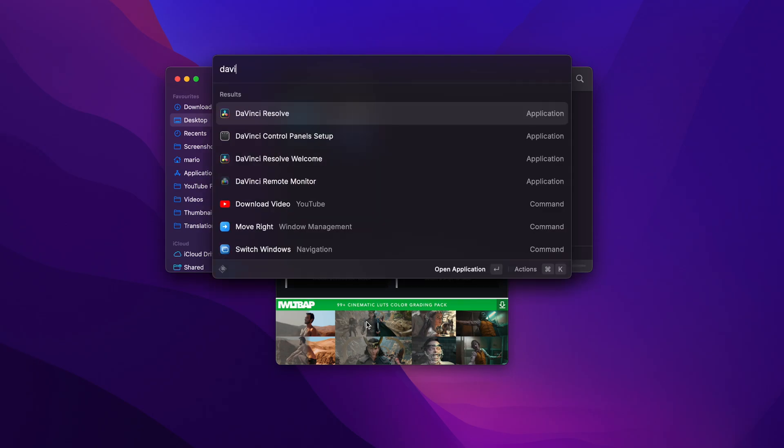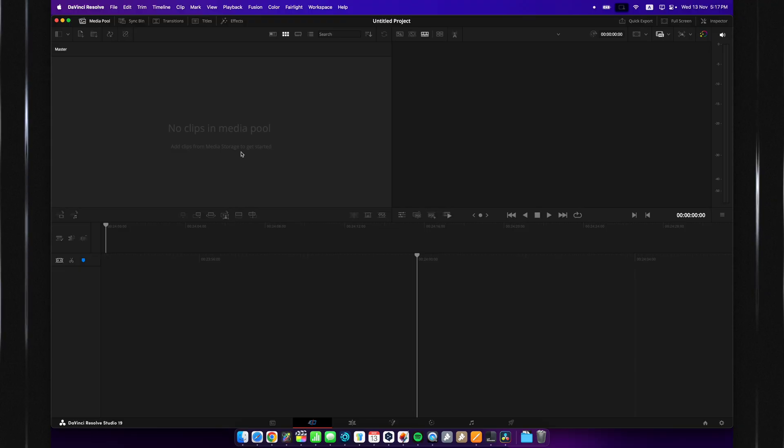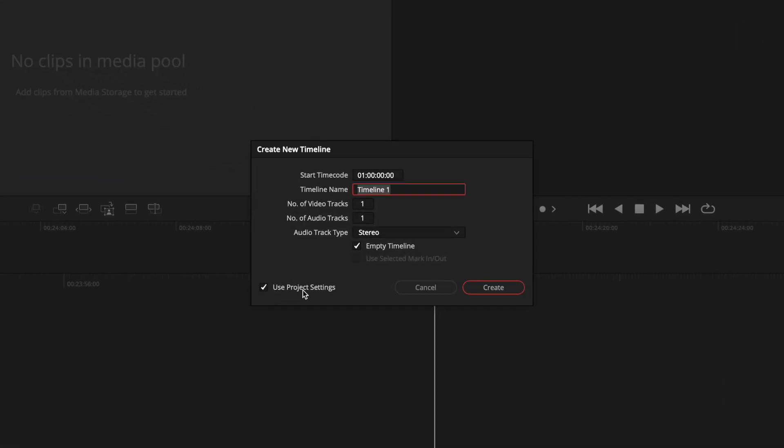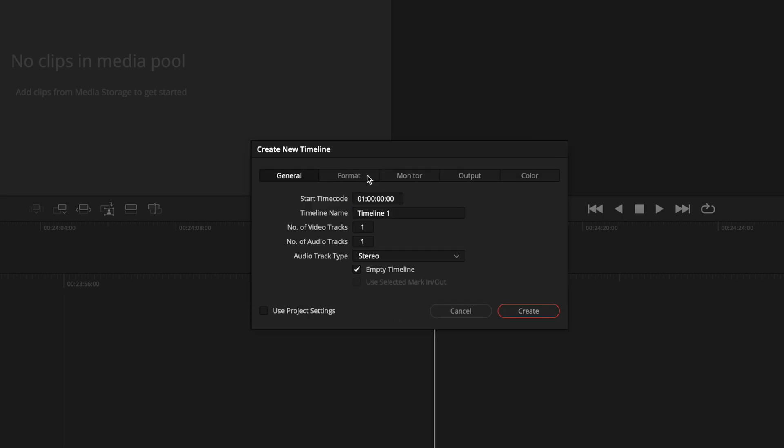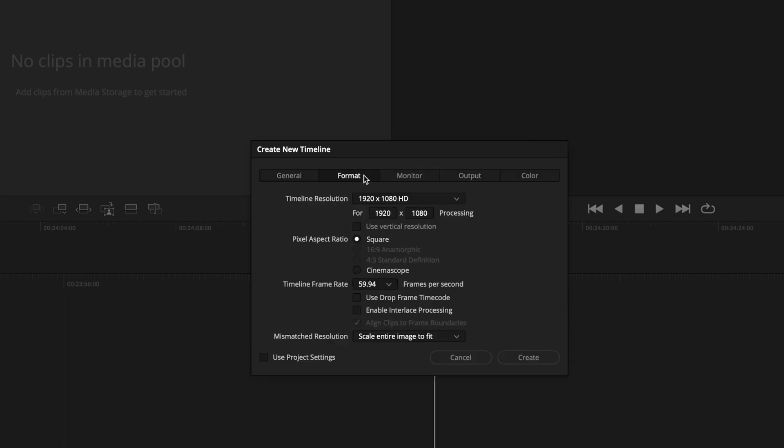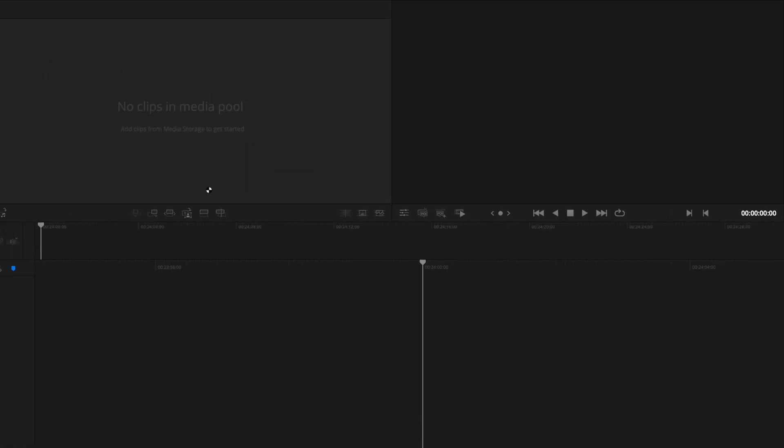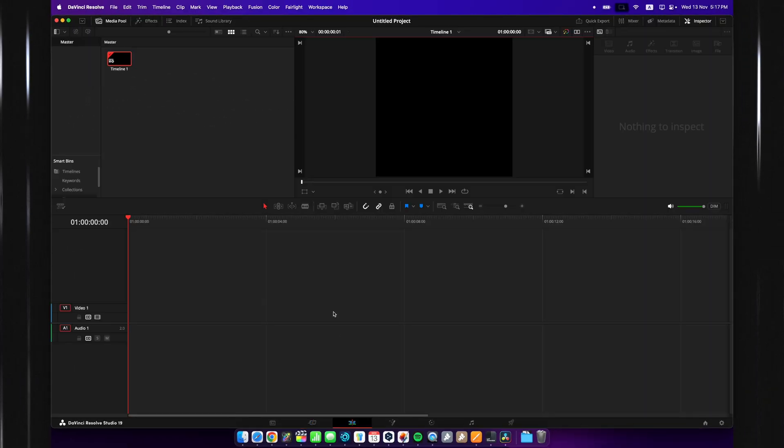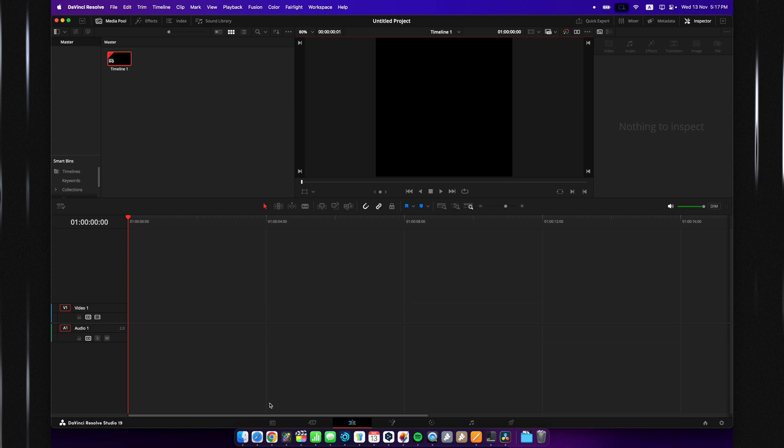Now you want to open up DaVinci Resolve, right-click on the media pool, and create a new timeline. Uncheck use project settings, go over to the format section, and set this to 512 by 512. The FPS doesn't really matter here, just hit create, and now you have a timeline that matches the image that it has generated.